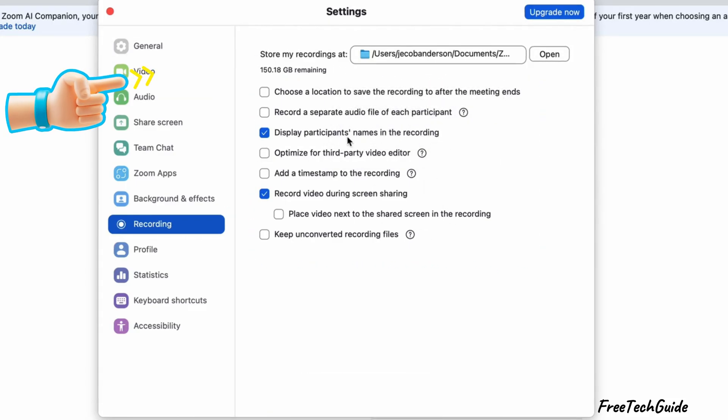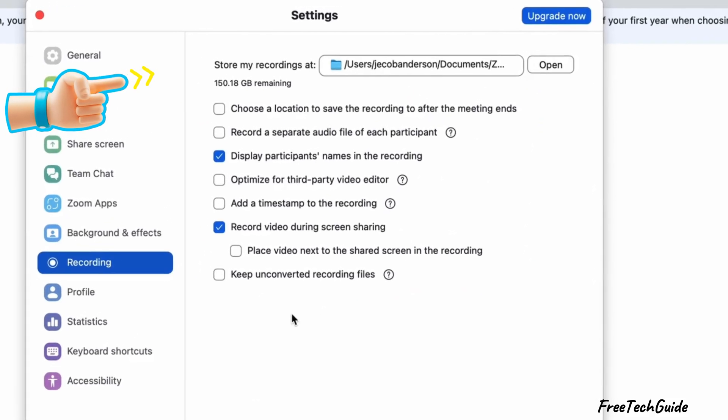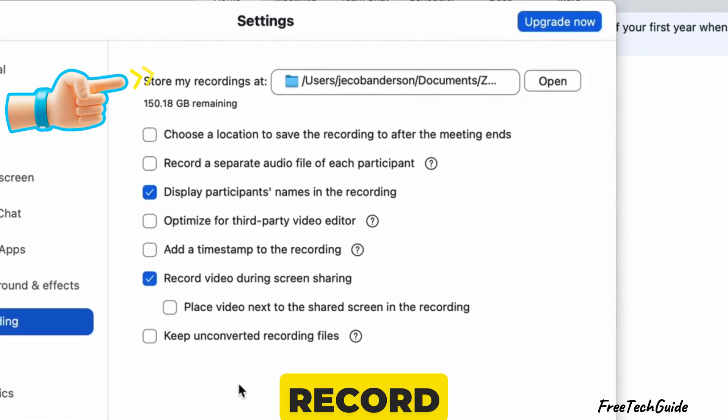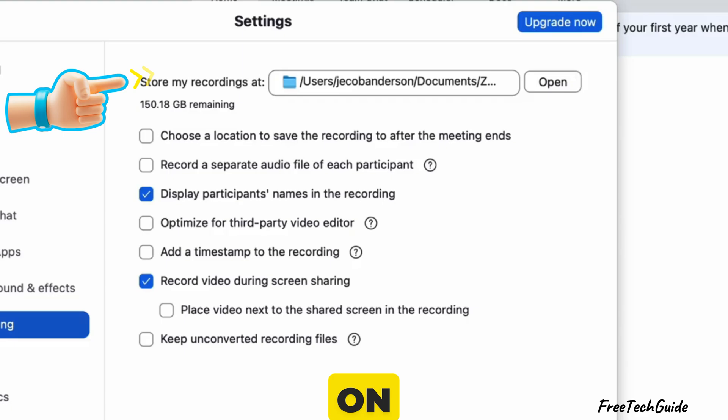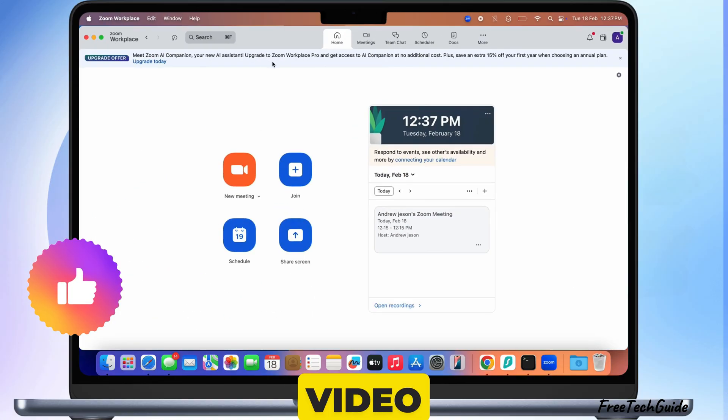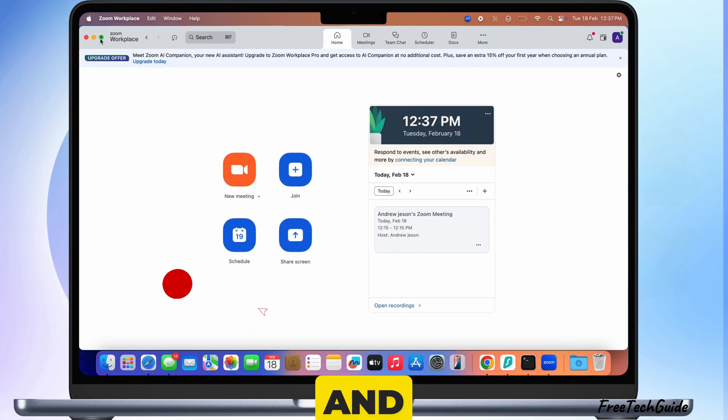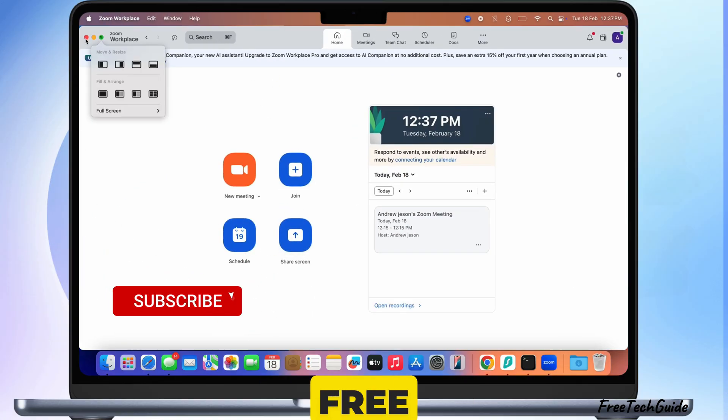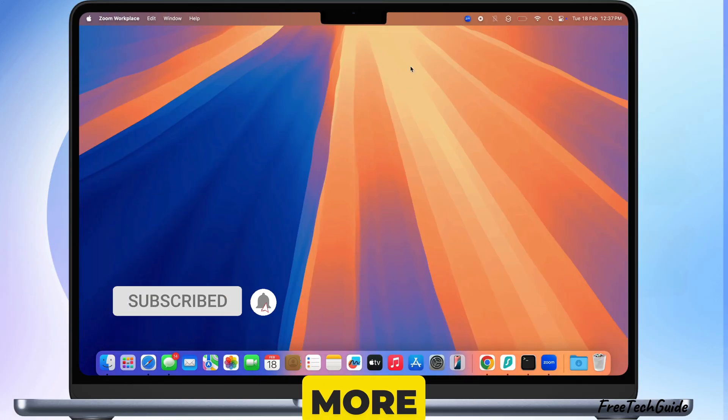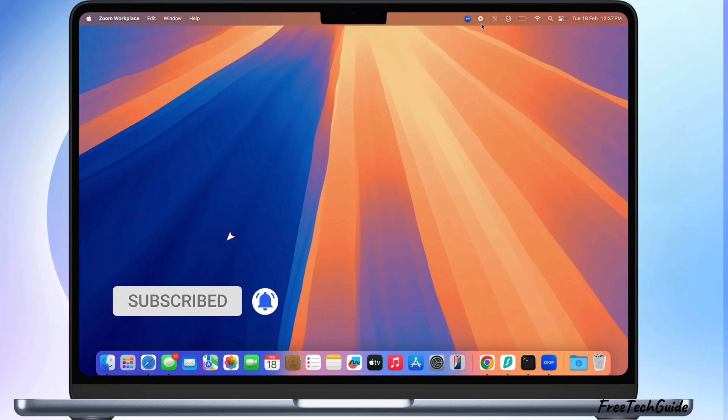And that's it. Now you know how to record video and audio on Zoom. If you found this video helpful, please like, share, and subscribe to the Free Tech Guide for more tech tips.